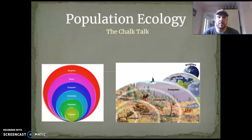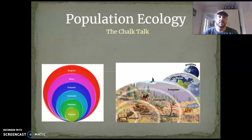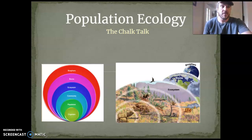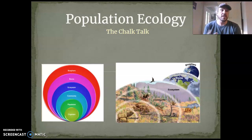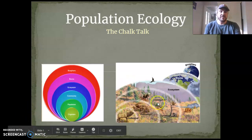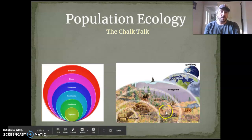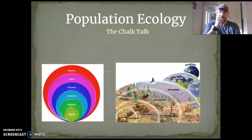I wanted to start by talking about some of the big terms and ideas that pop up in ecology. The first thing I should do is probably define what ecology is. Basically, when we're talking about ecology, we're talking about organisms and how organisms interact with their environment and with each other within a given environment. If we look down here, we've got all these different levels that we can look at ecology within — we've got an individual, and we could look at how that individual interacts with other individuals, or how it interacts with more than just its own species.